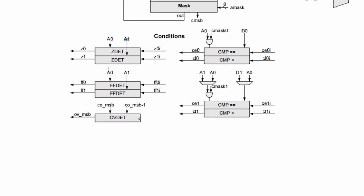There's also a comparator to check whether A0 or A1 is all ones or all Fs. So that's the FF detect here. We also have a comparator that looks at A0 and D0. So it can either check if A0 equals D0 or can check if A0 is less than D0. And there's a configurable comparator down here that you can see.